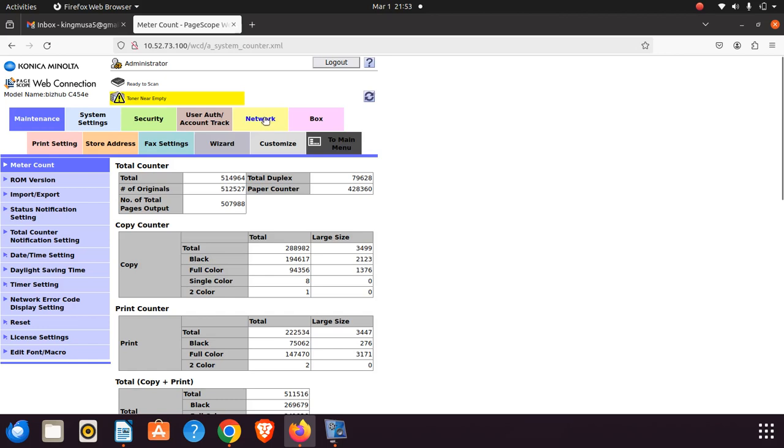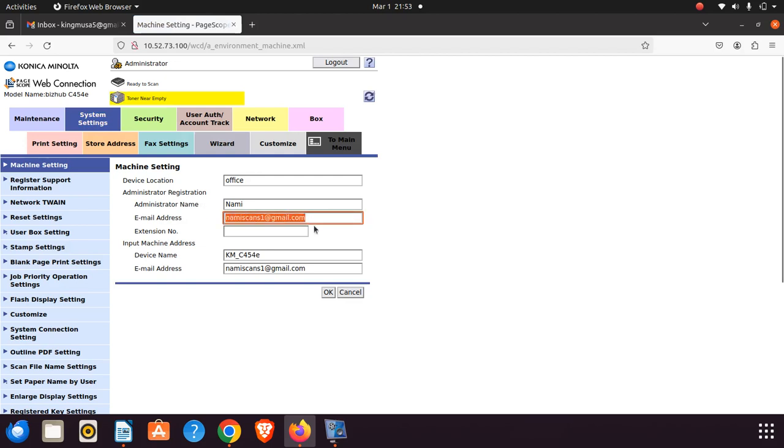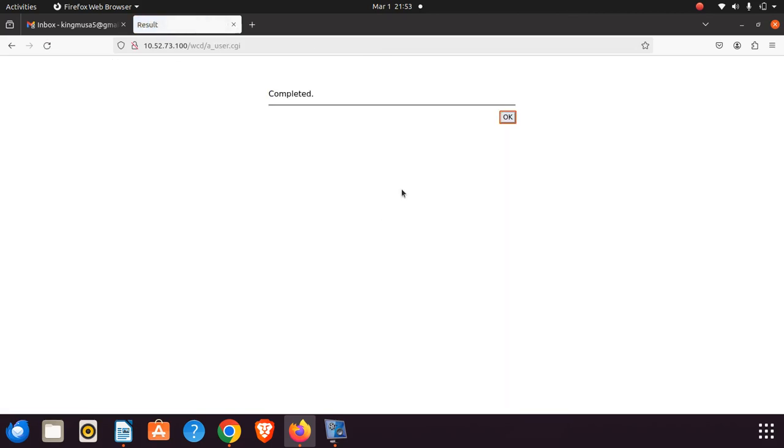So that you can set up the administrator email address. I've already created one Gmail - you can use any Gmail account. These two fields are the most important: the administrator name and the email address. The email address can be the same as the administrator address. Once this step is done, you can save this.